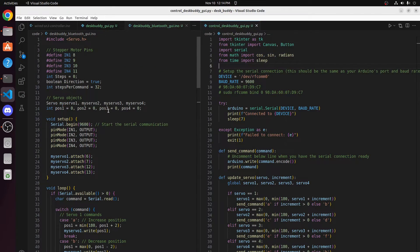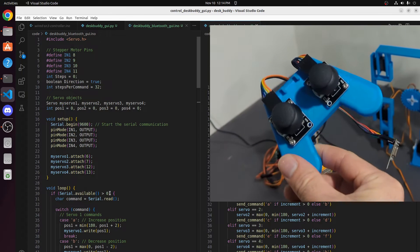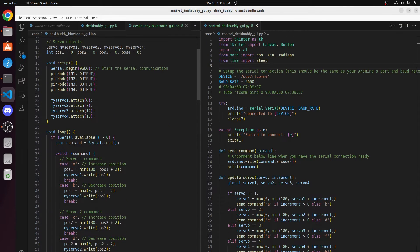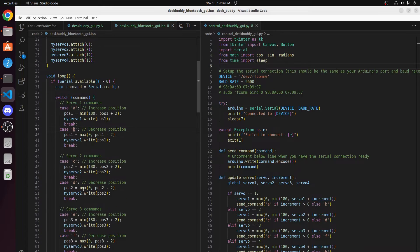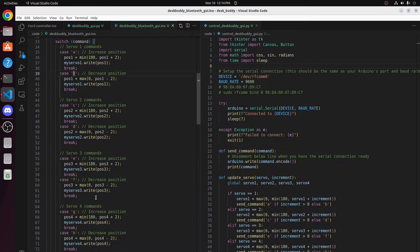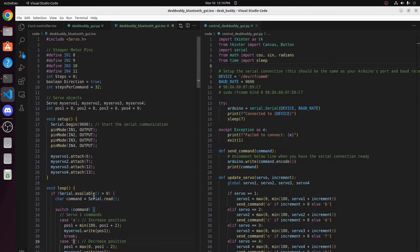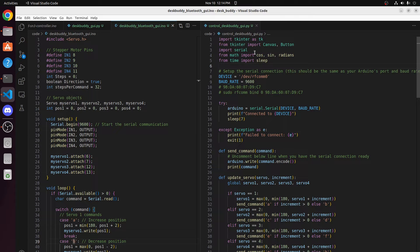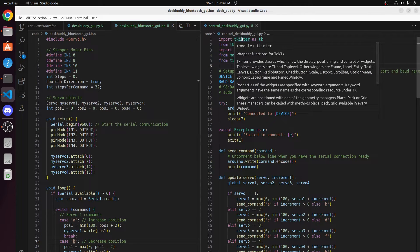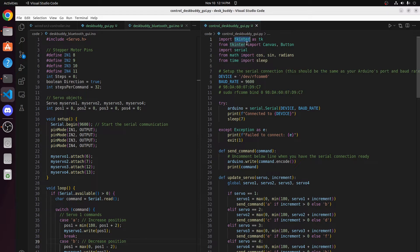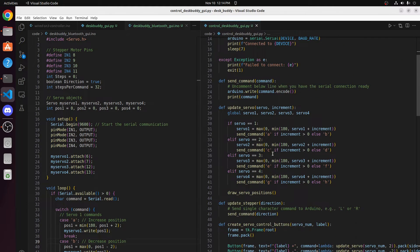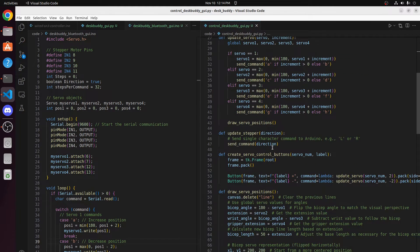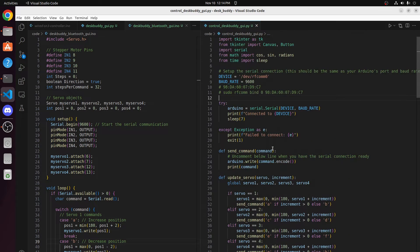The code on the left is DeskBuddy serial commands. At GeekFest we use radio commands. Here we have serial commands that accept different letters to move the servos and the stepper motor around. On the right is a Python script that makes a GUI using Tinker, which is spelled with a K. And it sends serial commands based off of the model.